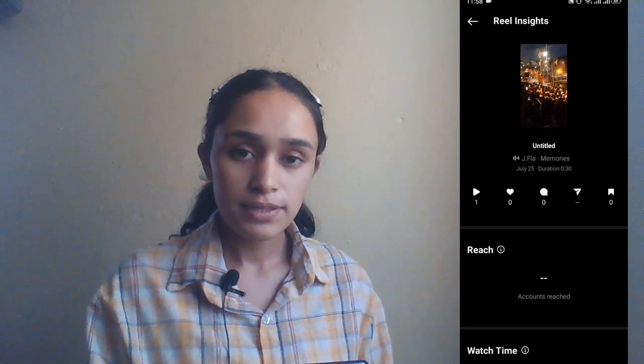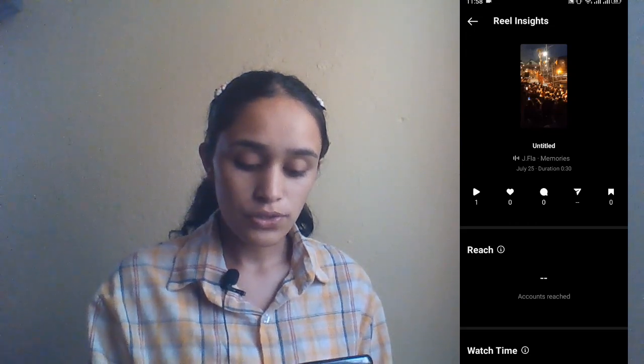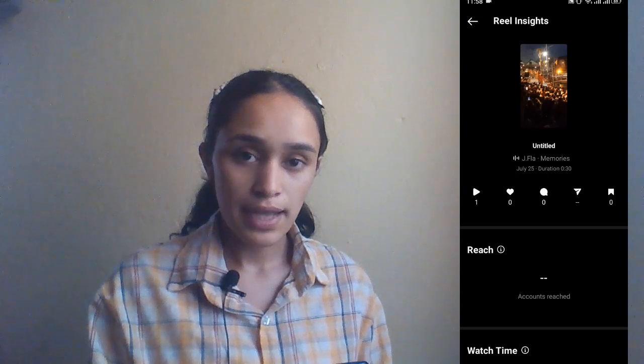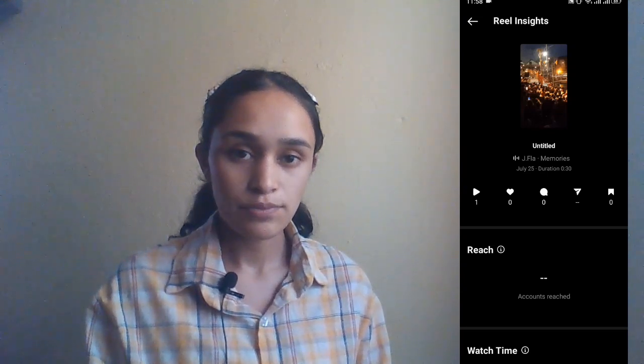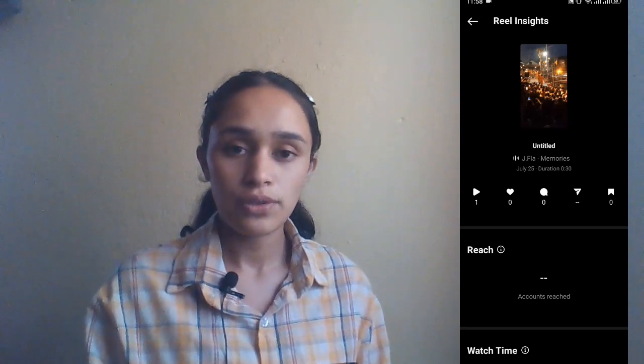There is a play, like, comment, share, and save option, which means if anyone has played your video or liked your video, they will appear here. Under 'play' there is one count, which means one person has played and viewed my Instagram video.